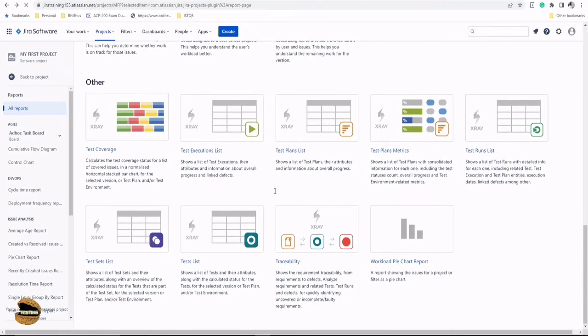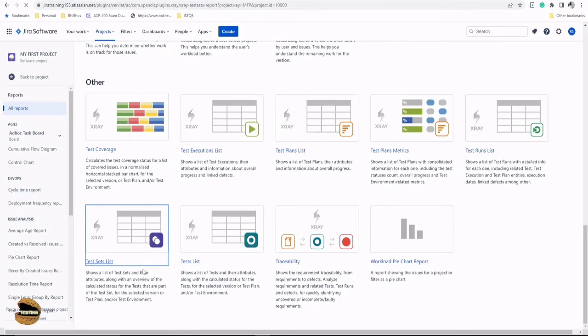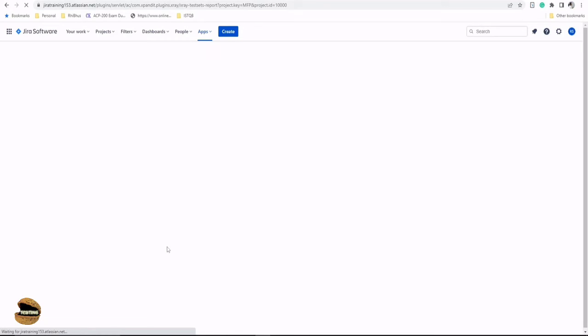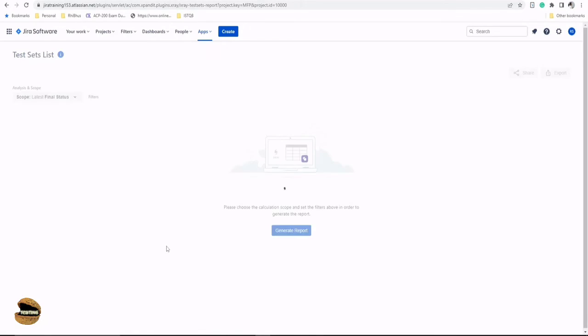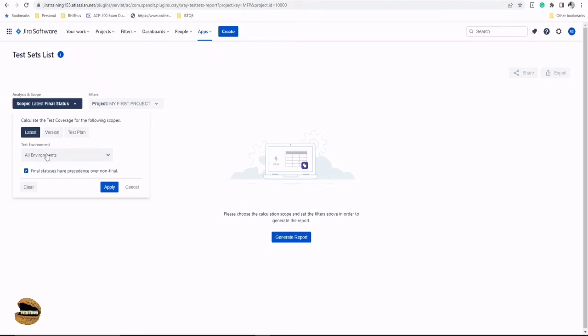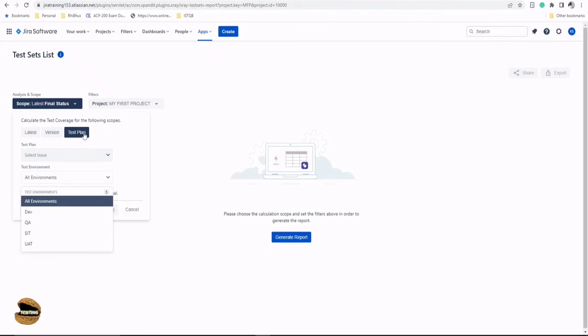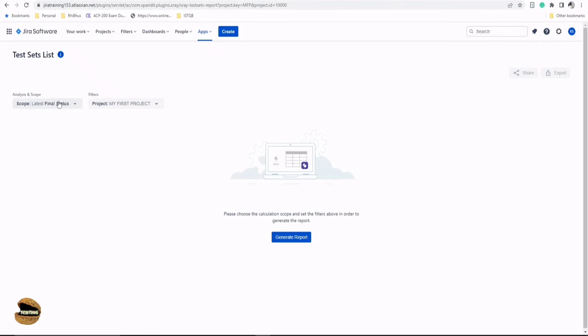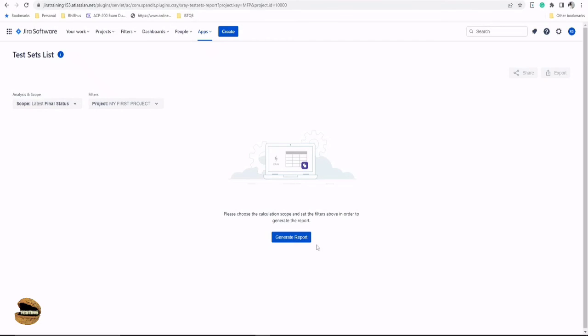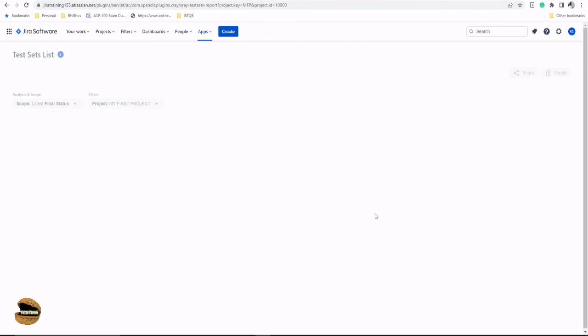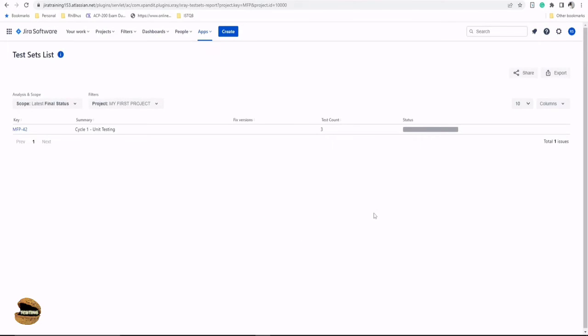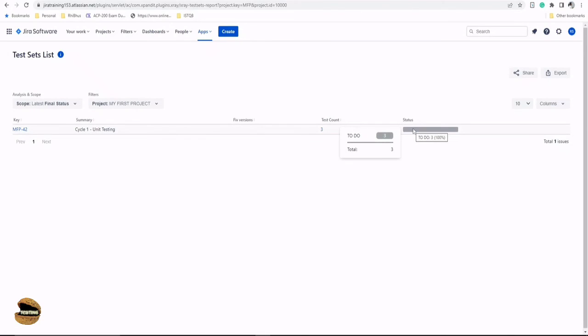Let's have a look on the next set of lists which we have. So we do have the test set lists. Again, this report will list all the test sets which you have created. Again, test set is something which puts multiple tests together at a time and again can have a scope because a test set can be linked to a story, right? So it can have a coverage measurement so you can define the environment. We can look forward to have some versions or you can even target a particular test plan. Keeping it right straightforward, I'll just go default because we hardly have some data with us and we find one test set here which was created for cycle one unit testing and it had three tests under this and the overall status is to do. That means under this test set, these tests were not executed yet.